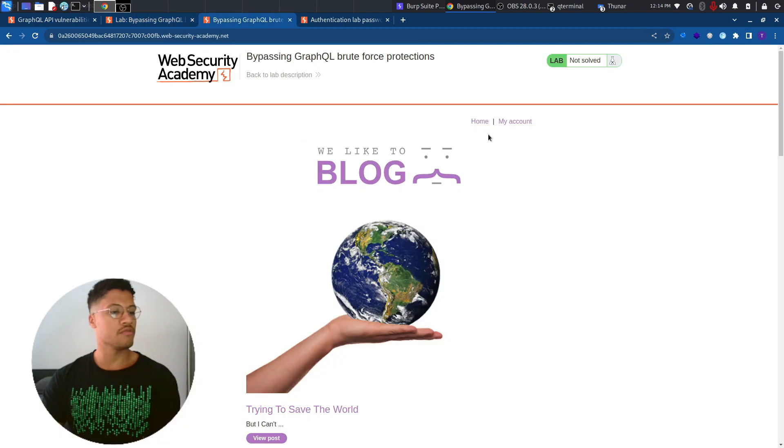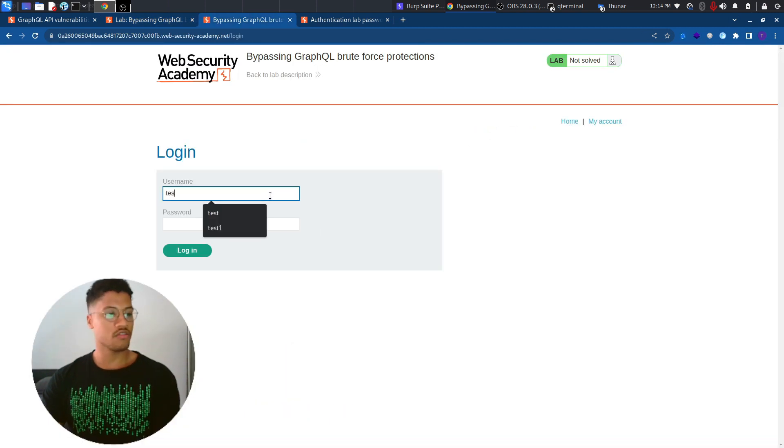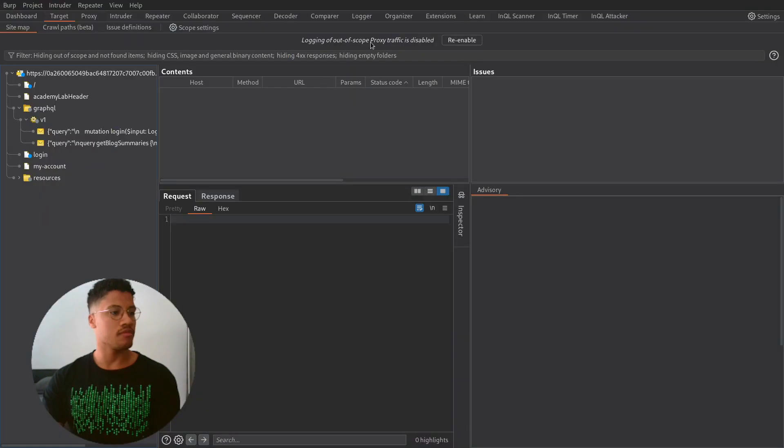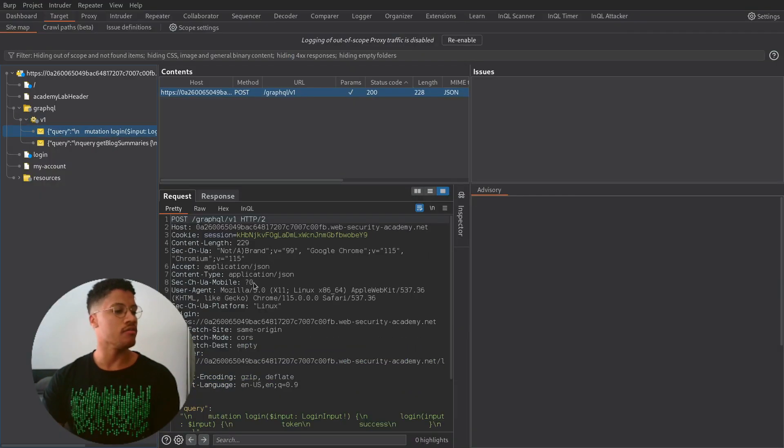So let's move to the lab and let's perform a normal login just to have the request in Burp. Let's move to Burp and as you can see here we have the login request.